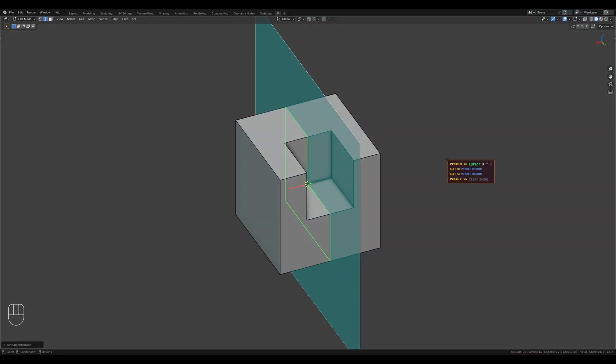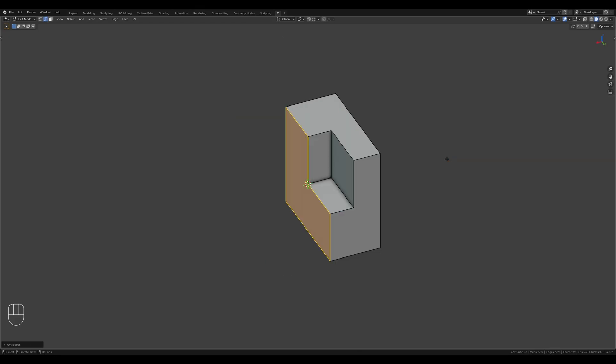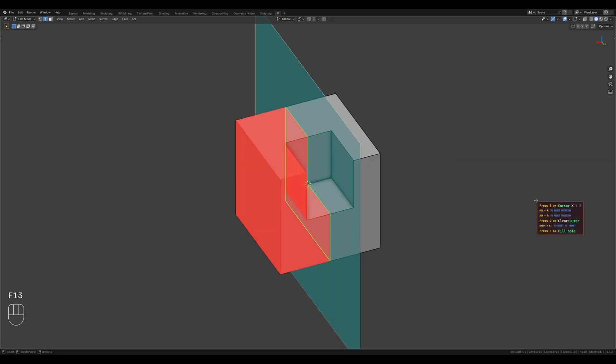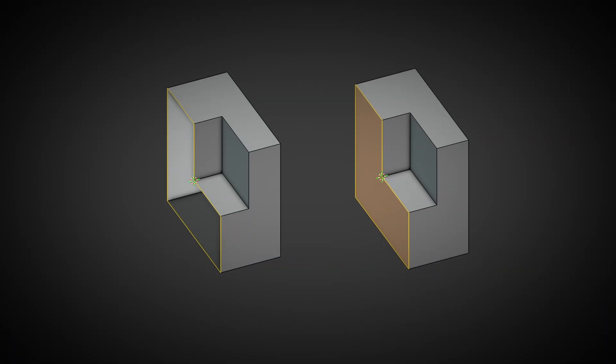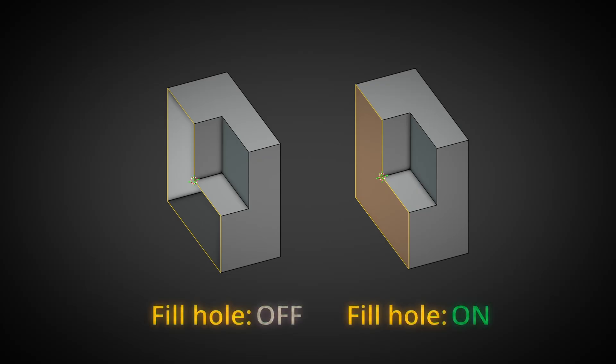Pressing the C key enables cutoff mode. The part of the model highlighted in red will be deleted. A second press inverts the selection. A third press disables cutoff mode, as does the Shift plus C shortcut. The F key enables the fill mode to close the hole after cutting off a part.